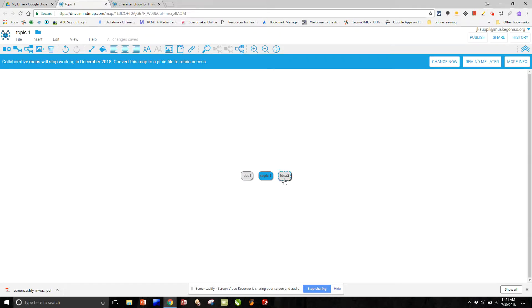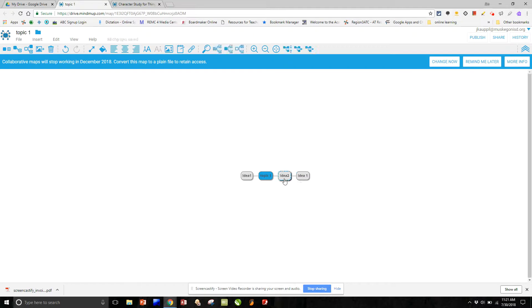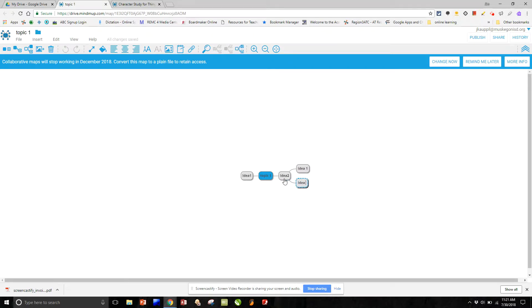Press tab, and perhaps I would again type in idea 1. Select it, tab, and so forth.